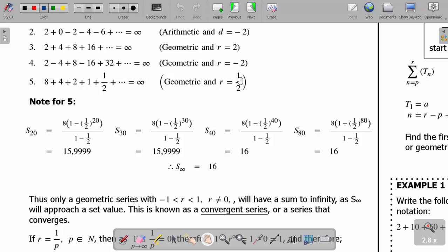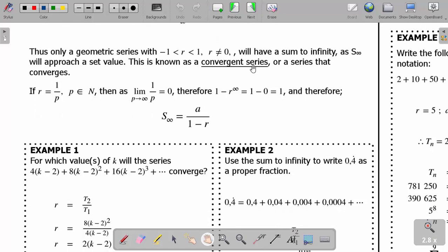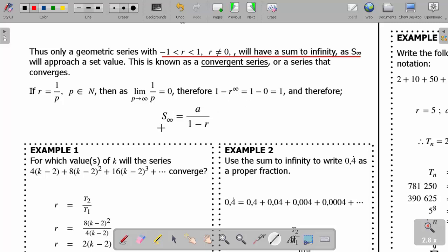Our common ratio is one half, which satisfies the condition for convergence. For a geometric series to converge, the condition is: the common ratio must be from negative 1 to less than 1, with r not equal to 0. This is known as a convergent series. If r equals 1 over p, where p is a natural number, then r to the power infinity approaches 0, meaning one minus r to the power infinity equals 1. Therefore the formula for sum to infinity becomes S infinity equals a divided by one minus r.